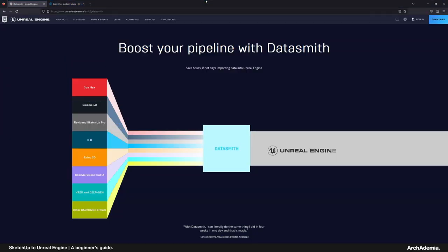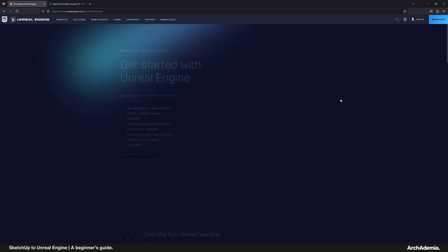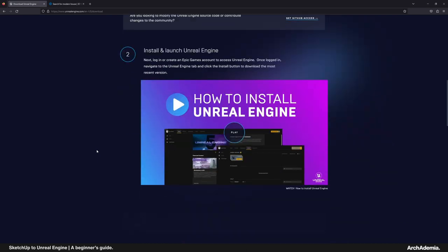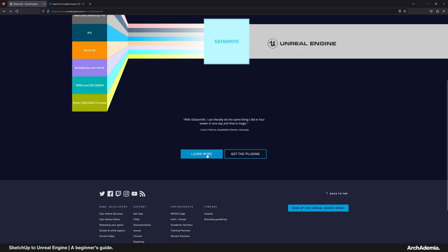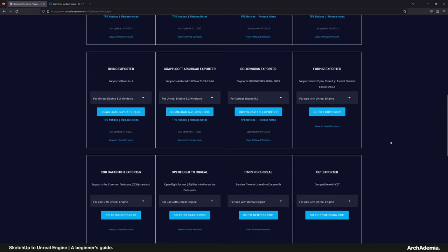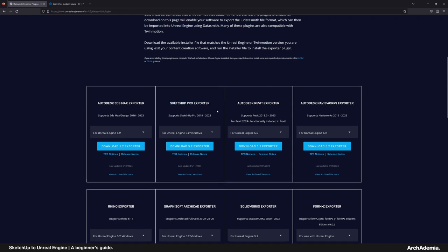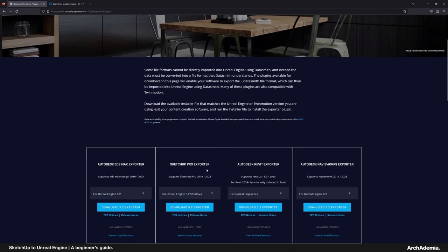The first place we start when talking about bringing something from SketchUp into Unreal Engine is Datasmith. This is a piece of software that allows you to export from all these programs into Unreal Engine. Just give that a Google — 'Unreal Engine Datasmith' — hit Download, get the plug-in. It gives you options for all these different programs. For SketchUp, you would download that one. I've got that pre-installed, ready for this video.